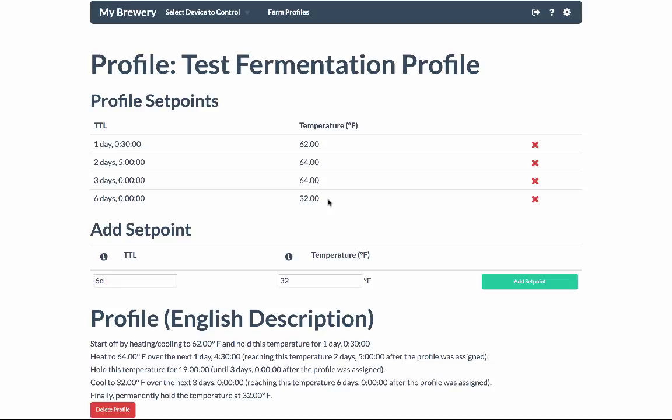Unlike BrewPie, fermentation profiles are not dependent on when they're assigned. Whenever you assign a fermentation profile to a beer, it will be customized for that beer automatically, and it will take care of doing all the math behind the scenes.